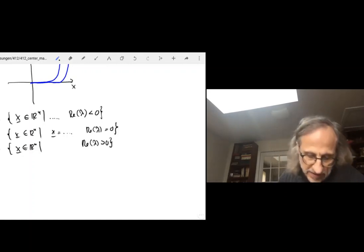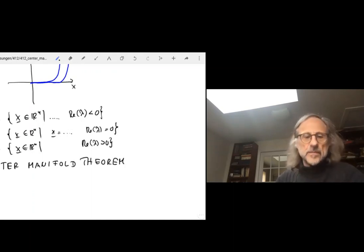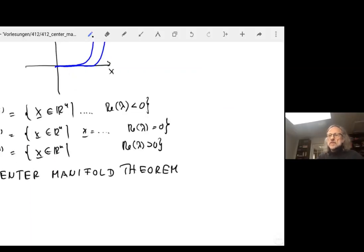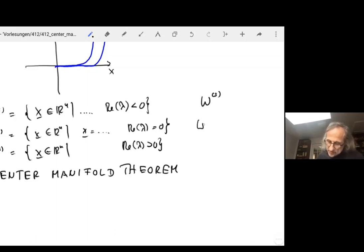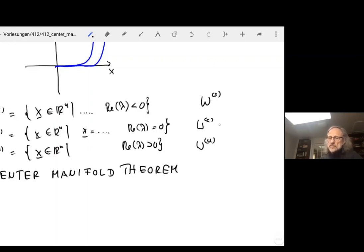The center manifold theorem tells us that associated with each of these eigenspaces there is a smooth manifold, and that smooth manifold is tangent to the corresponding eigenspace. So there is a stable manifold W^s tangent to E^s, a center manifold W^c tangent to E^c, and an unstable manifold W^u tangent to E^u. These manifolds are invariant under the flow: if you start in the stable manifold you stay in it, and similarly for the center and unstable manifolds.